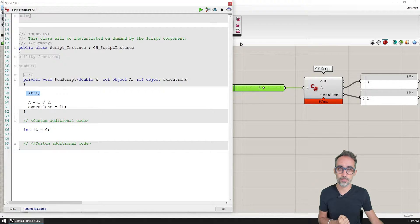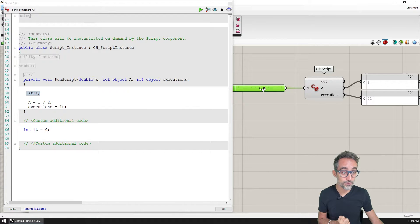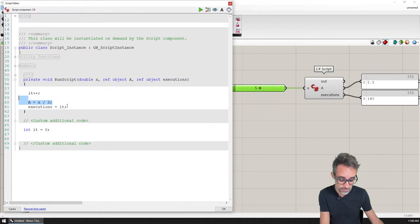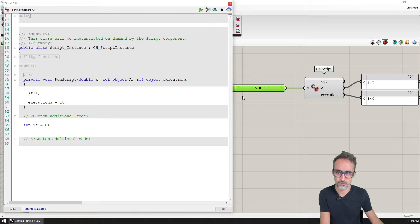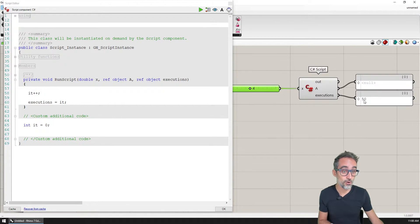So if I press play and move the component, you can see the count of iterations just keeps going up every time I give the component a new value. Any time I change any of the inputs — even if that input wasn't being used for the calculation at all — I would still be executing this component over and over again, and getting all these iterations.